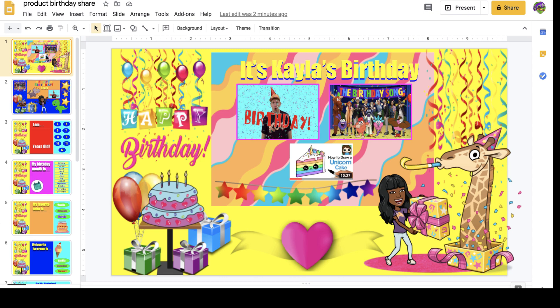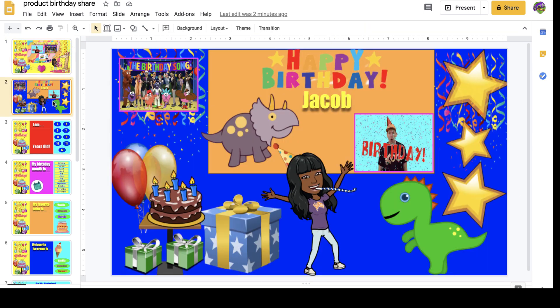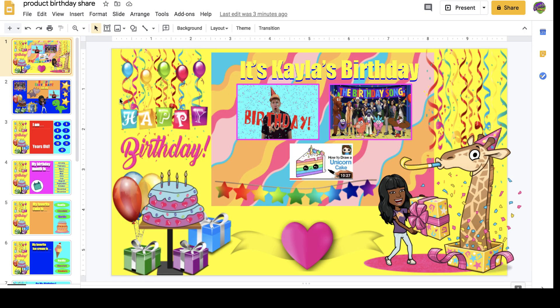I created two scenes — a scene for my boy learners and my girl learners. This is the scene for the girl learners. You can change the title to a different child's name; right now it says it's Kayla's birthday. And I created a boy scene with dinosaurs and stars. I try to use the same type of birthday slides so no one is saying, 'How come they have this one and I don't?' Just keep it the same.